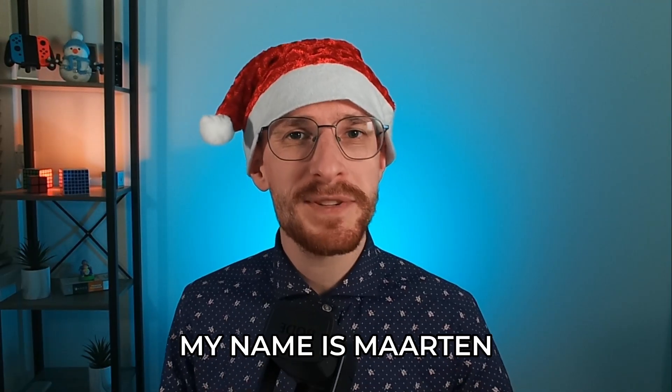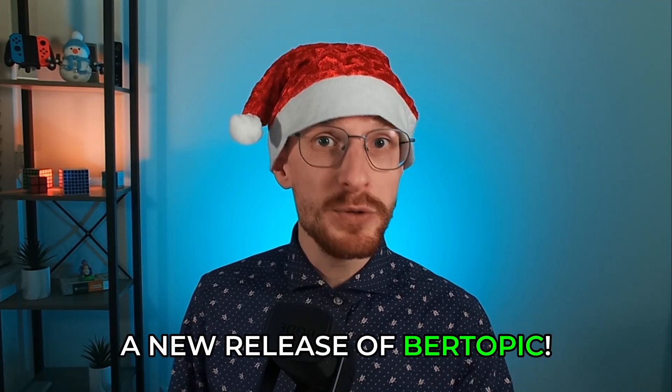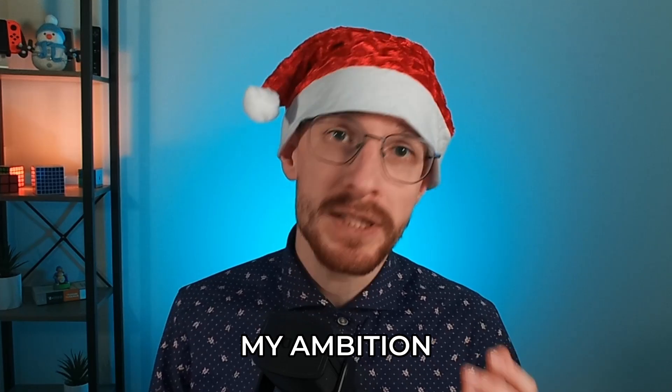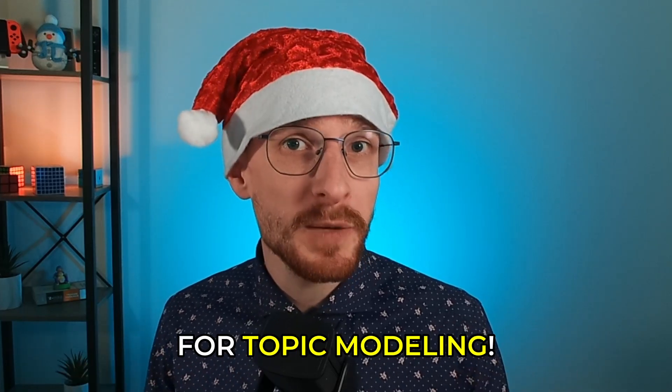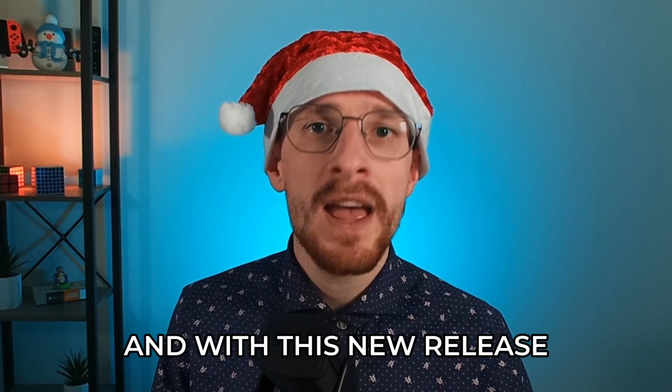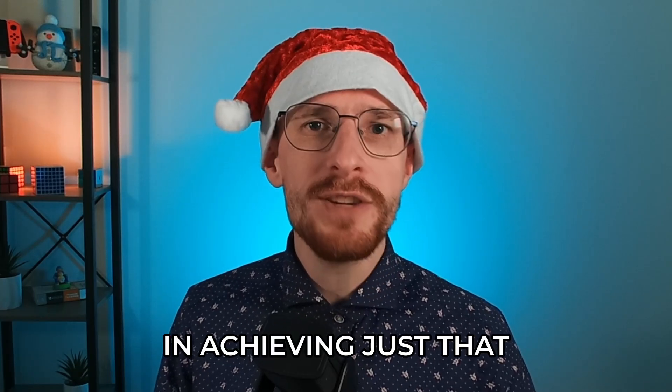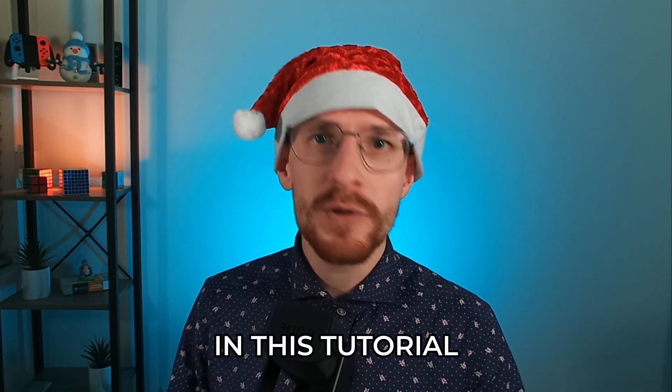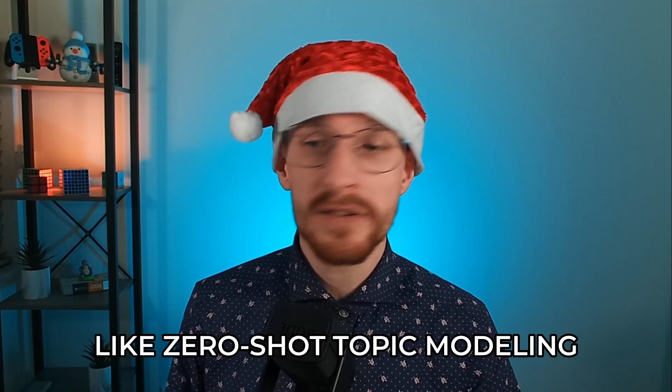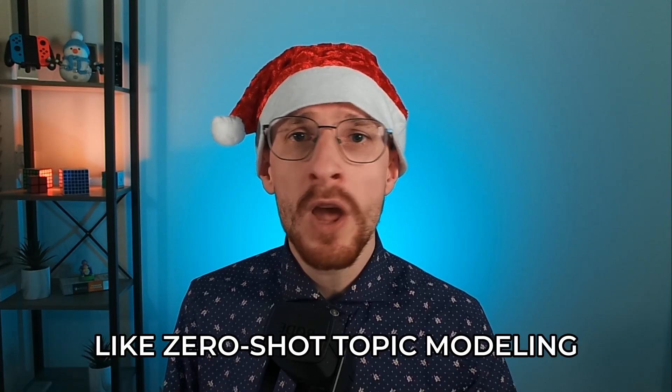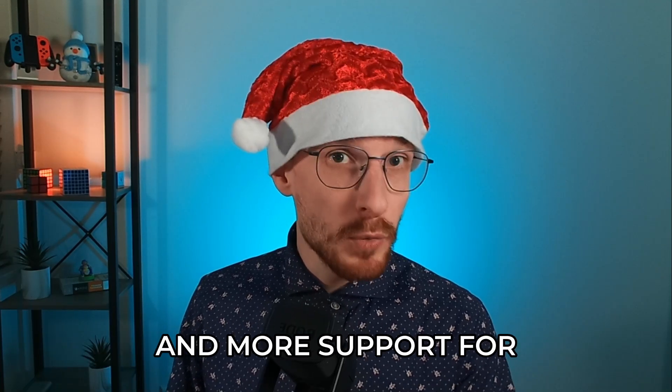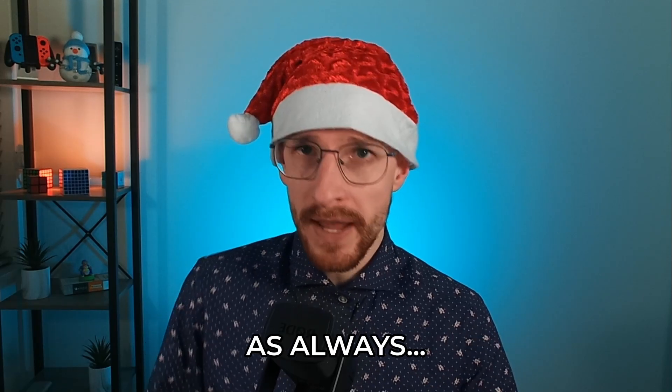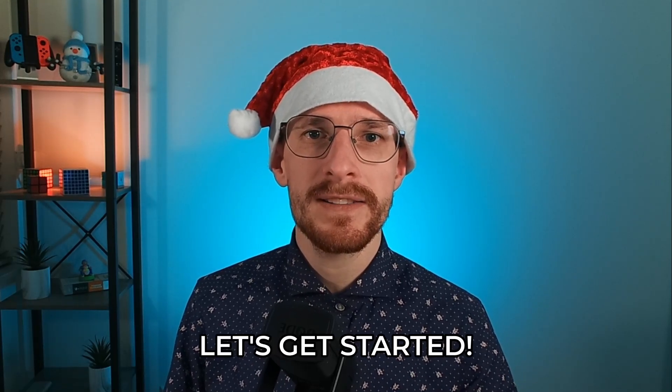Merry Christmas! My name is Maarten and I'm proud to introduce a new release of BERTopic. My ambition is to make it the one-stop shop for topic modeling, and with this new release, I think we're a big step closer in achieving just that. In this tutorial, we will go through some of its major features like zero-shot topic modeling, merging pre-trained models, and more support for large language models. Let's get started.